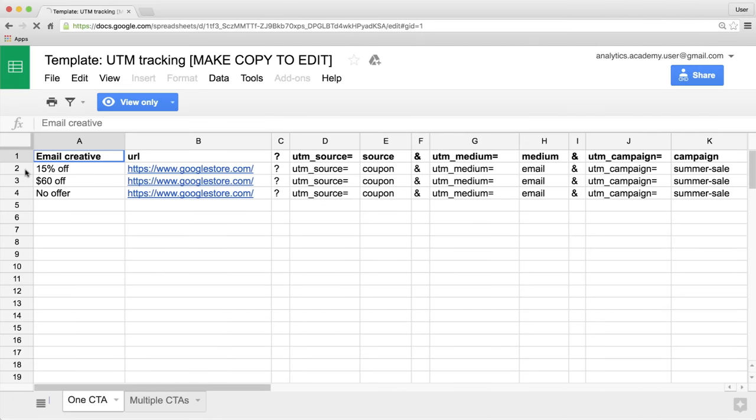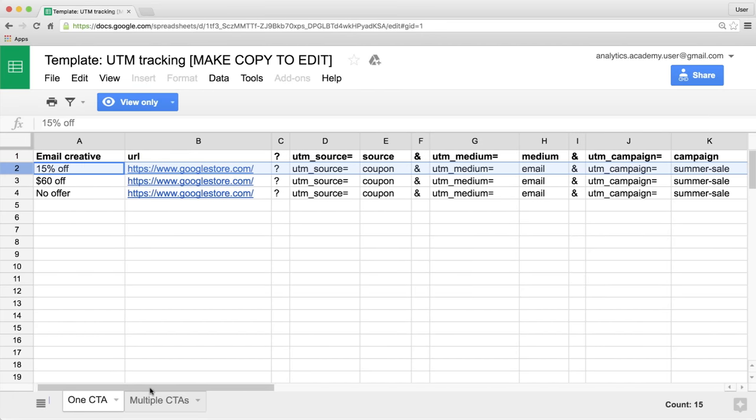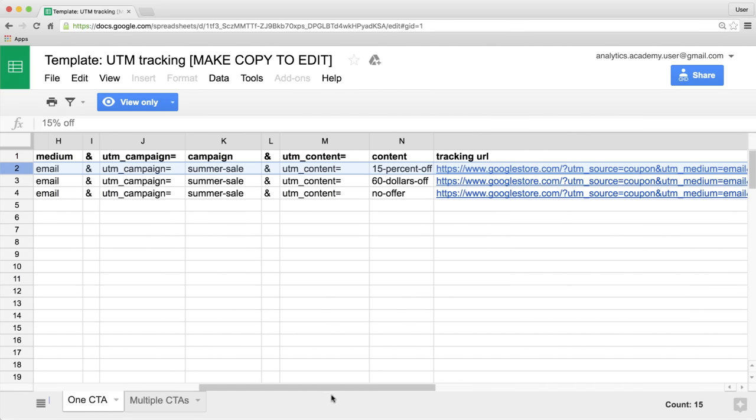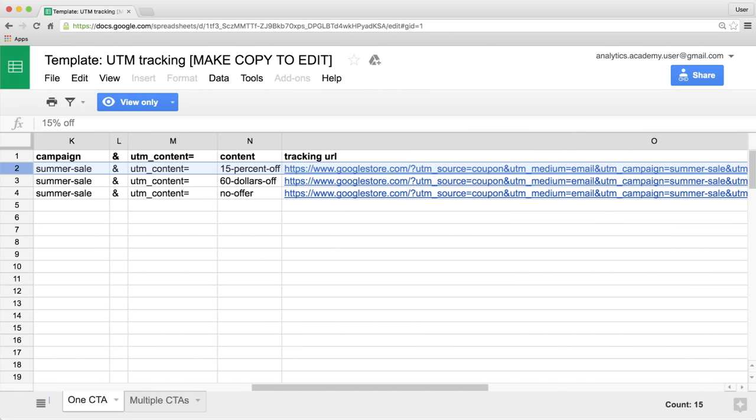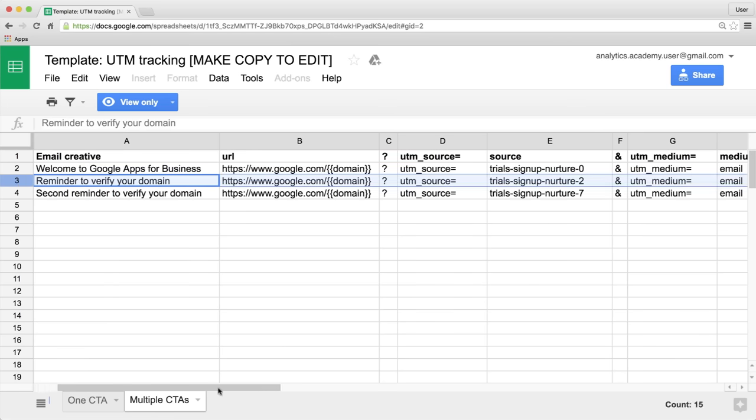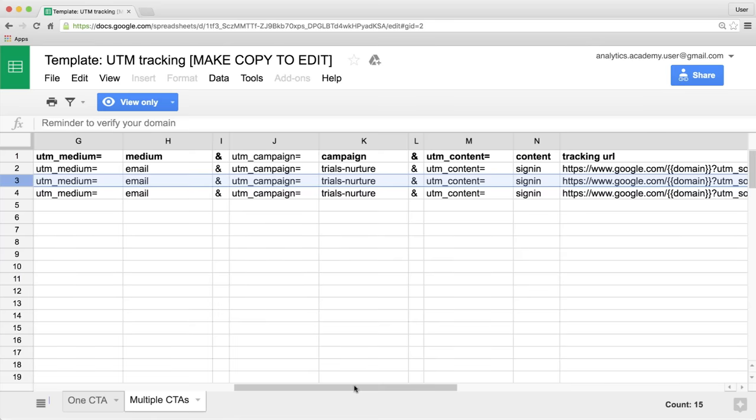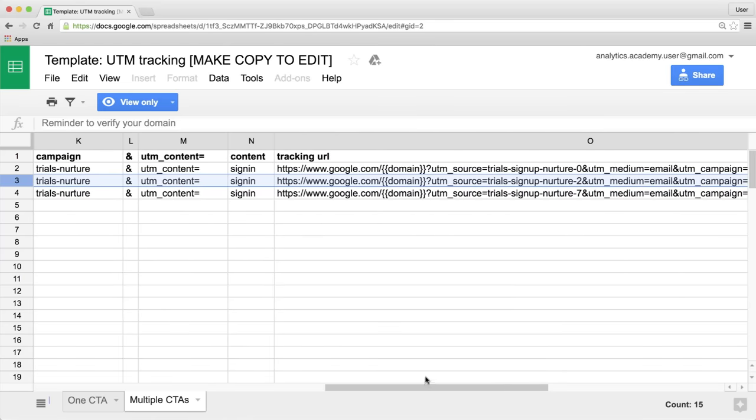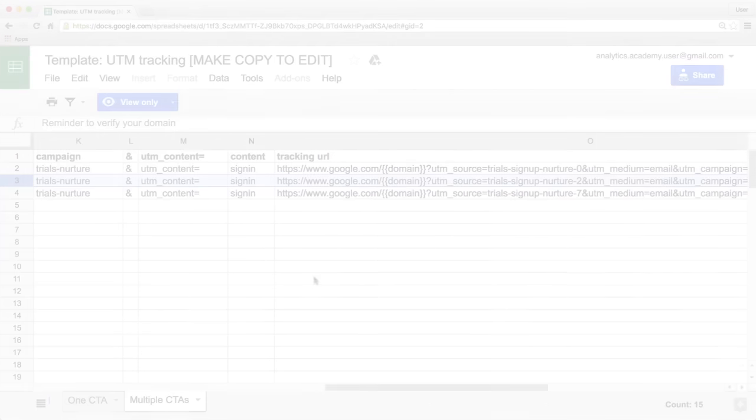Instead, you can use a spreadsheet to simplify the process. We've provided an example template at the end of this lesson that you can use to manage your campaign values for bulk URL building.